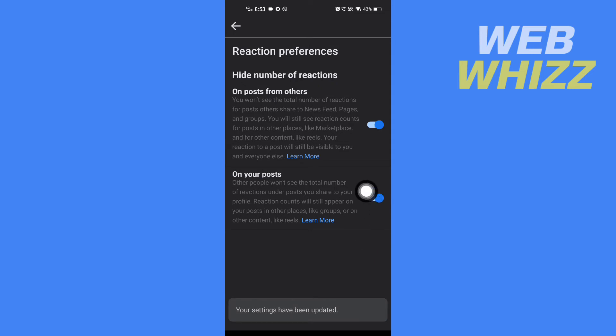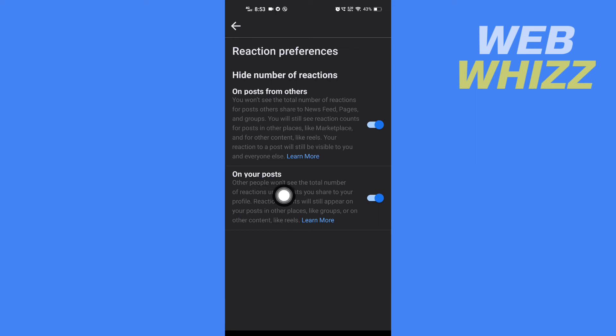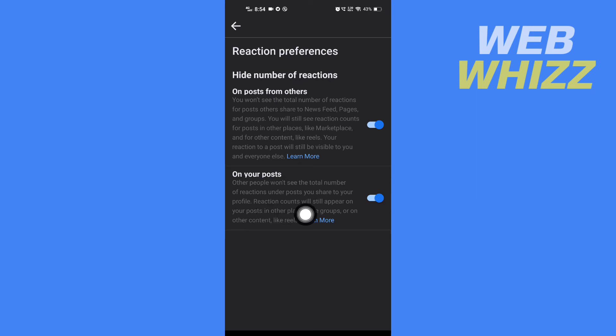This one on your post. If you turn off, other people won't see the total number of reactions under posts you share to your profile. Reaction counts will still appear on your profile in other places like groups or on other content like reels.